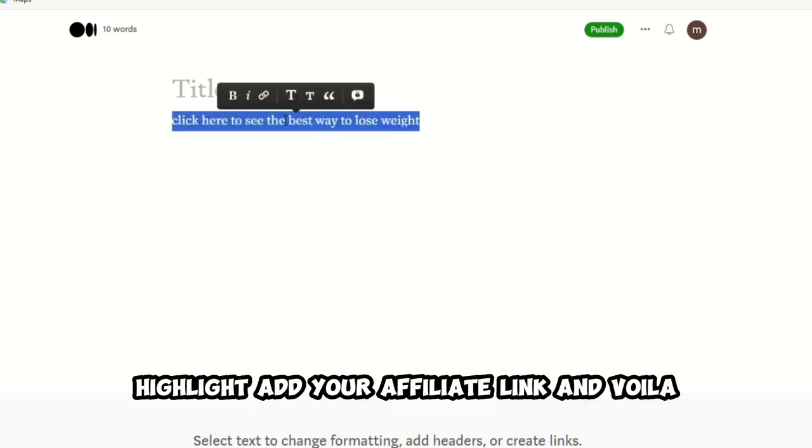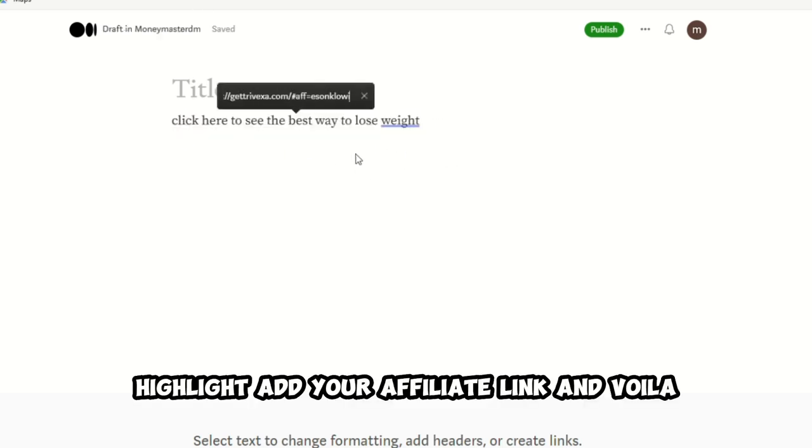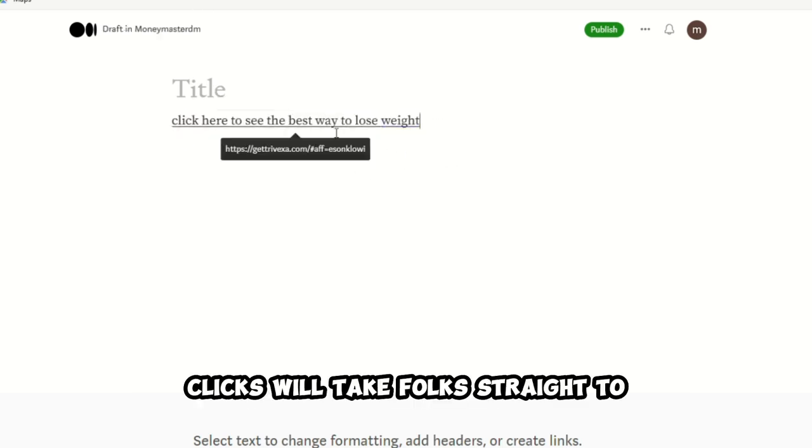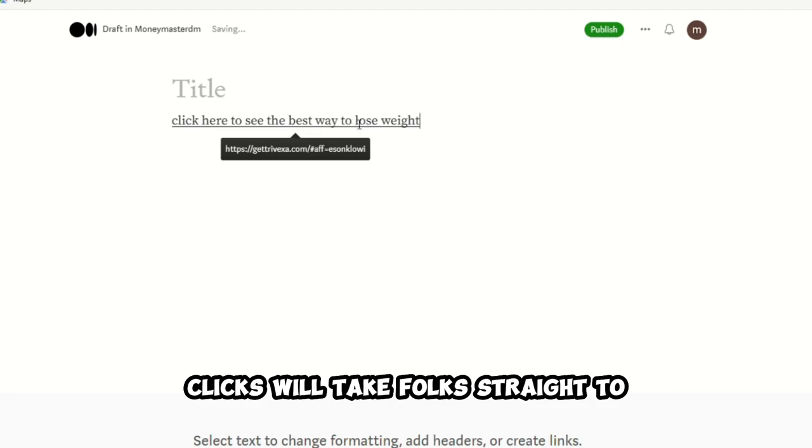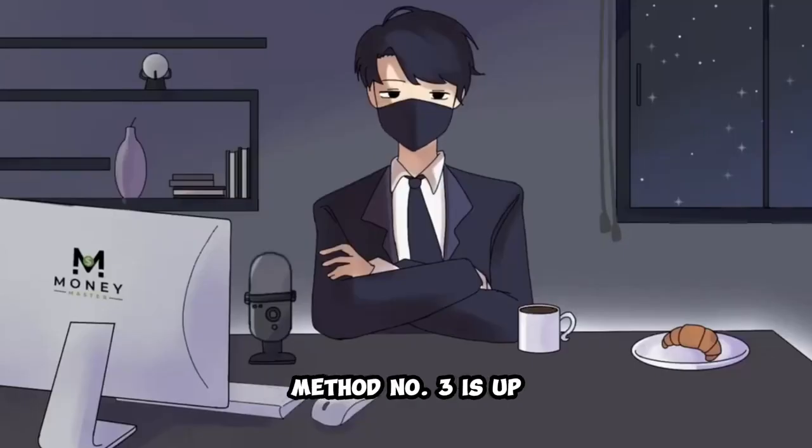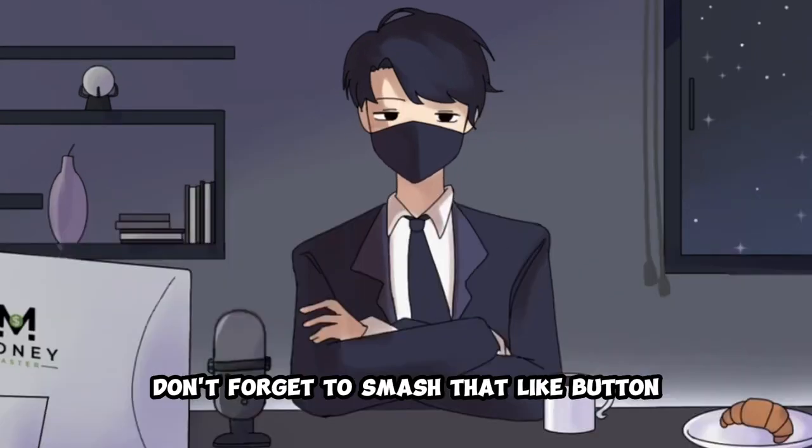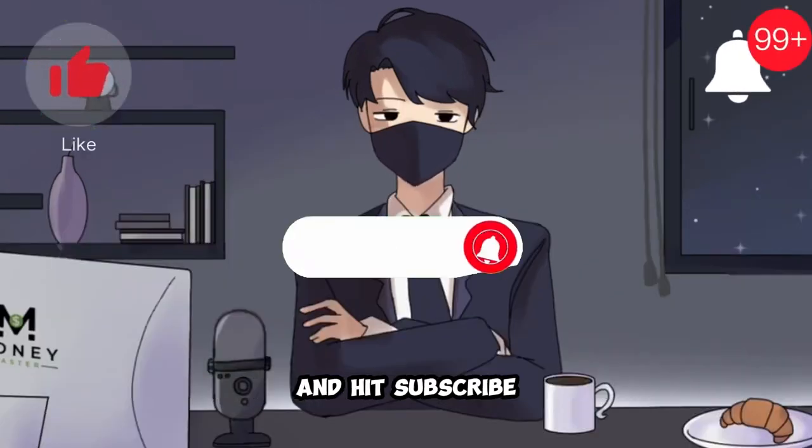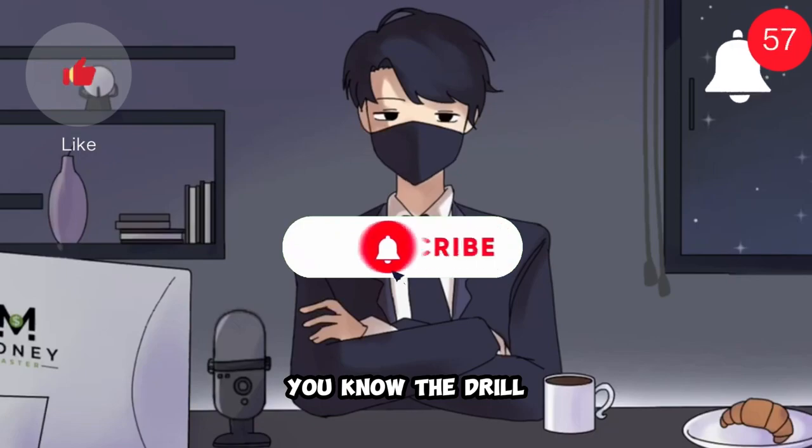and include something like click here to see the best way to lose weight. Highlight, add your affiliate link, and voila! Clicks will take folks straight to your affiliate product. Alright, team, method number three is up, and if you're enjoying the ride, don't forget to smash that like button and hit subscribe.